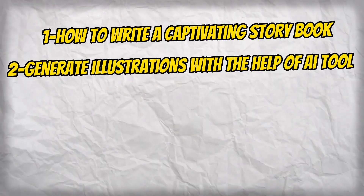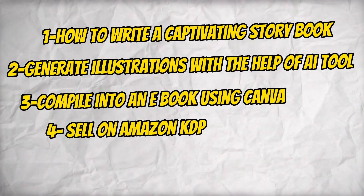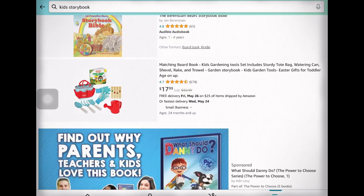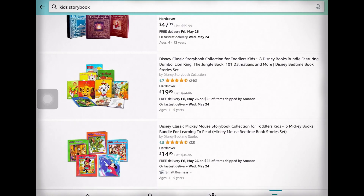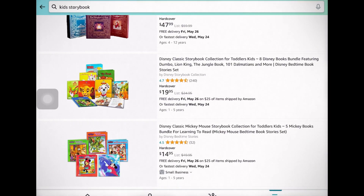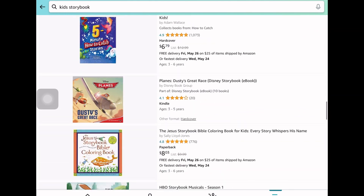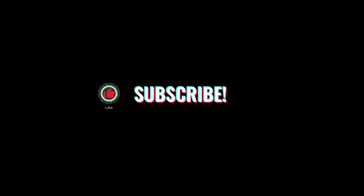Generate passive income — the possibilities are endless and we can't wait to see your story come to life. Thank you for joining us today. We hope you found this tutorial valuable and inspiring. If you have any questions or want to share your experience, feel free to leave them in the comments below. Don't forget to like, comment, and subscribe to our channel for more exciting tutorials.